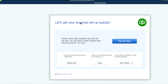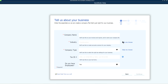If you're installing new software, everything goes through the same process when you're creating a new company file. Here you'll see the Express Start option — just pick Express Start and it will ask you for some basic company information. Let's say this one is a consulting business.